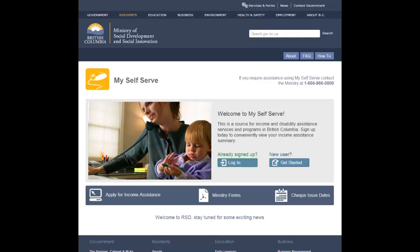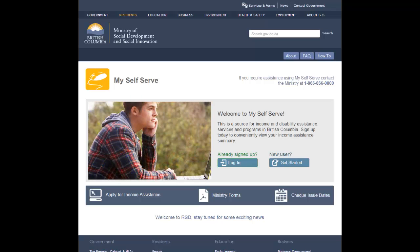If the Ministry needs to transmit information about your income or disability assistance file, a My Self Serve message may be used. These messages can only be viewed by you after you have successfully logged in with your BCEID username and password.